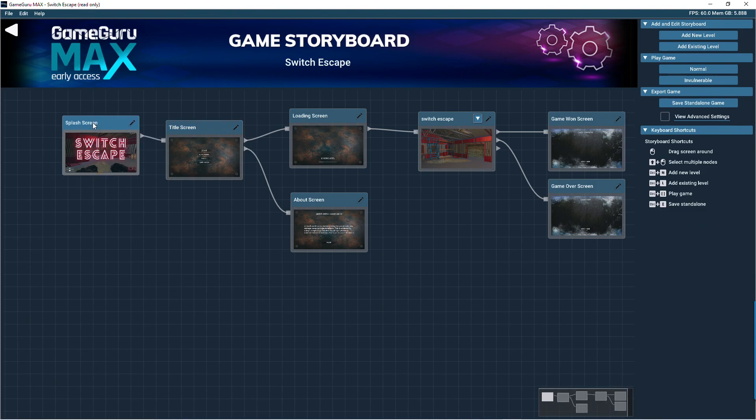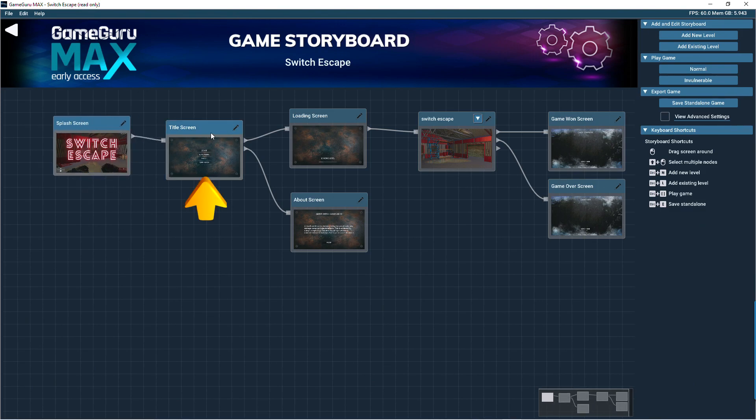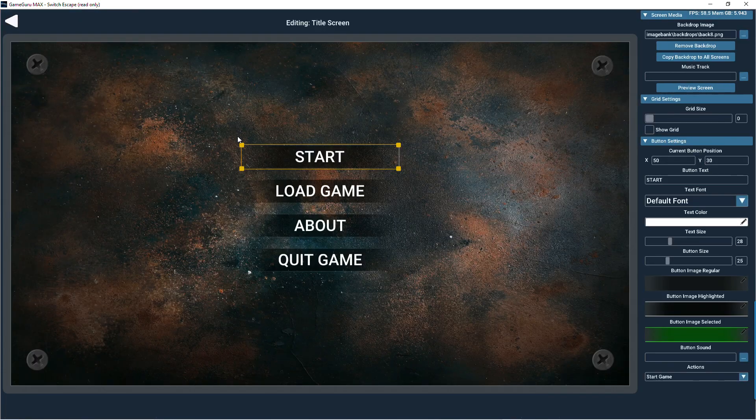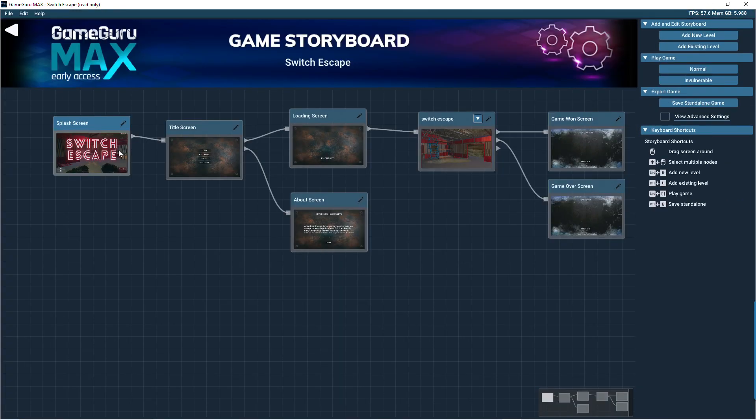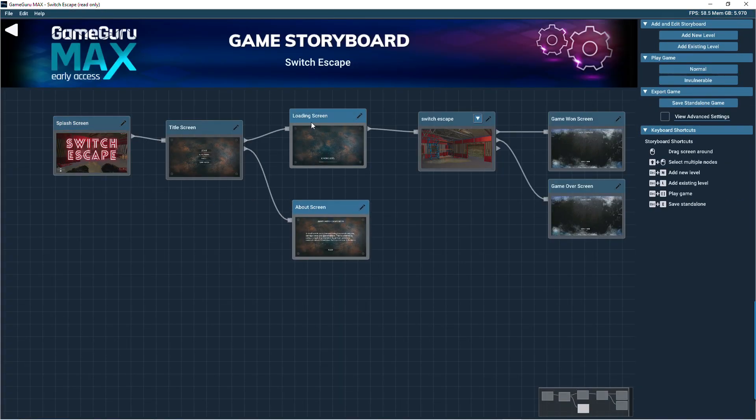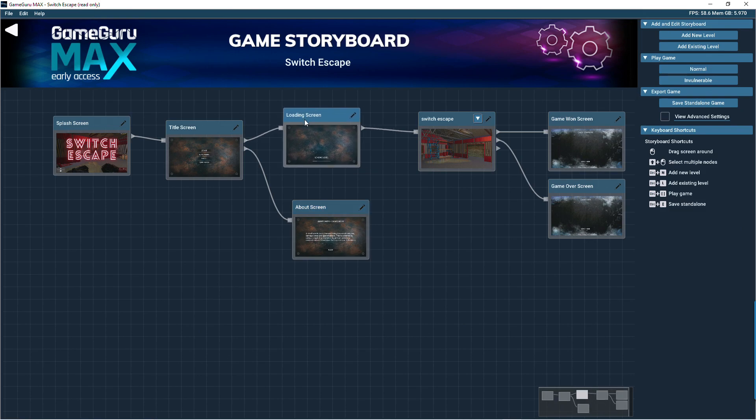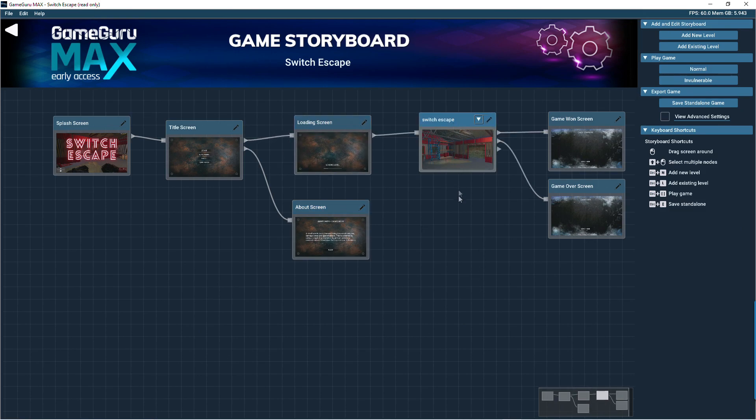The splash screen, the title screen which includes the game's main menu, then splits off into the about screen and the loading screen that appears before the first game level. The game levels are stacked here and these lines indicate how the various areas of the game link together.